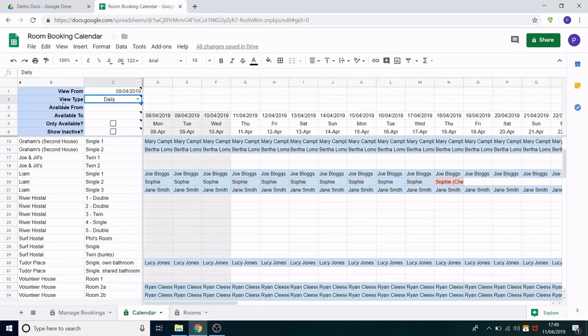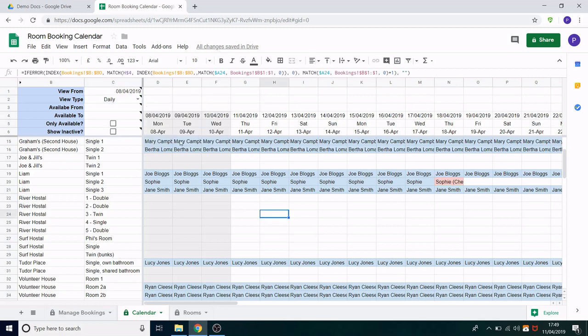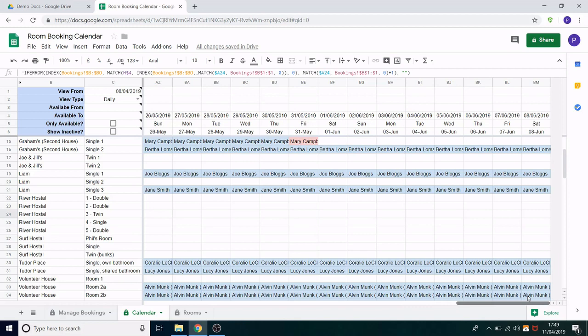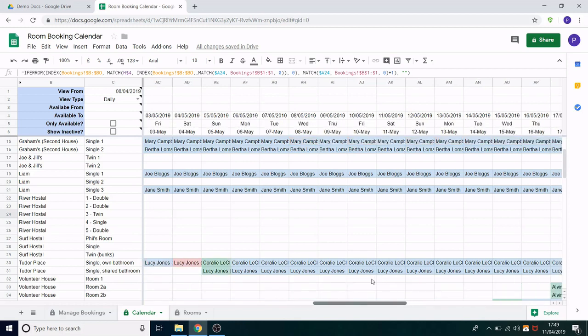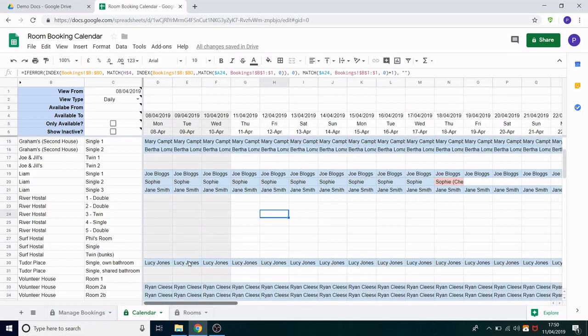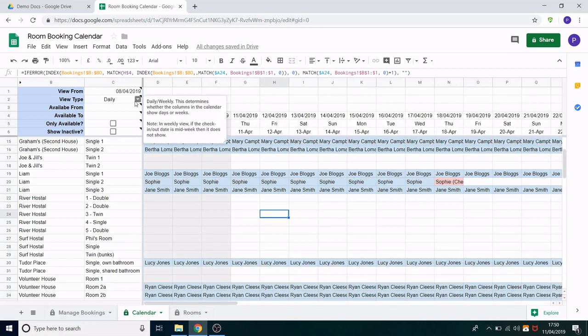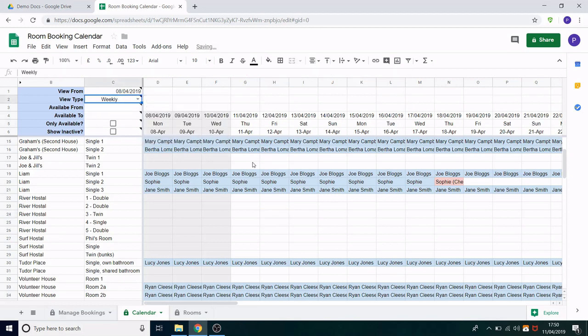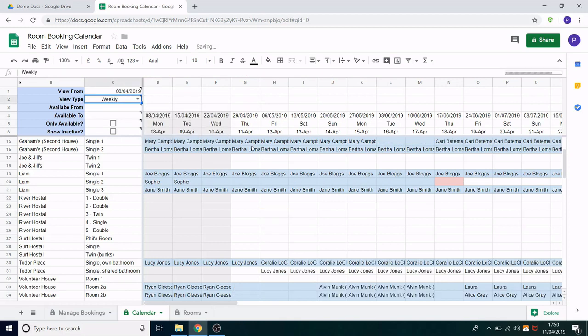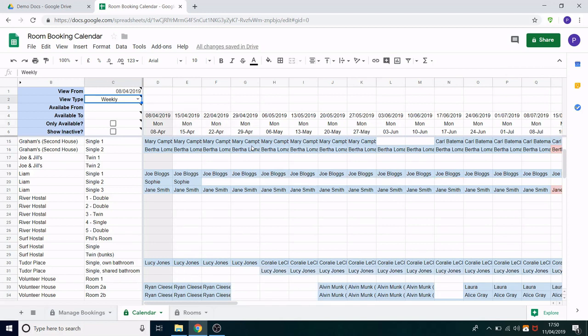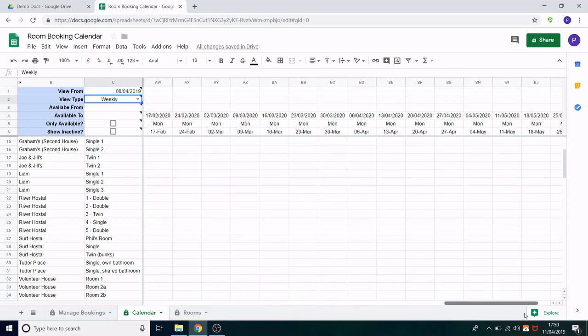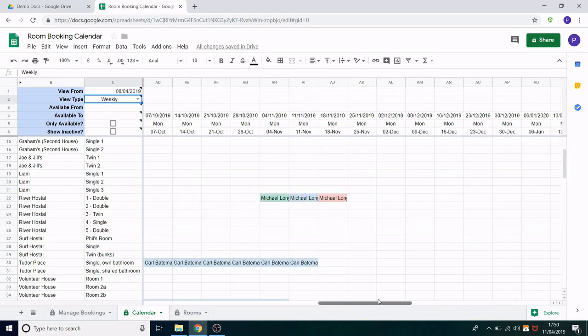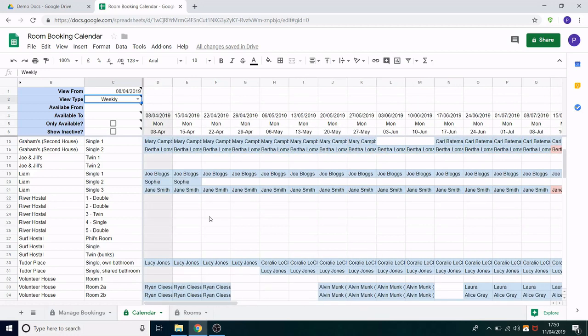This next option is view type so we're currently in daily. What this means is each column is one day. I have put in 32 days and that is to cover at least two months. However that's not a huge date range so you can also change it to weekly and what will happen now is that you see just one week per column. Now this allows you to see a lot more at once. As you can see it goes all the way to June 2020 even though we're starting in April 2019. However it does take away some of the detail.